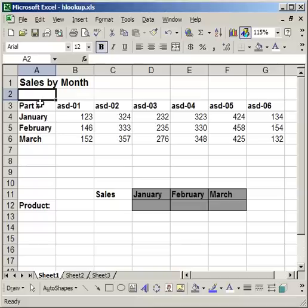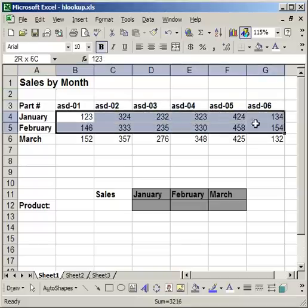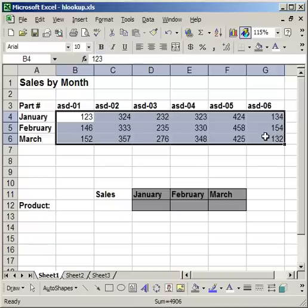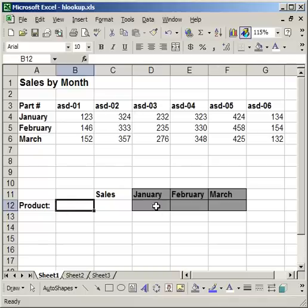Here what I have, I have a list of 6 parts, and I have their sales for 3 months. Now this is small, but if I had it for going back 10 years, 12 months every year, and I had 150 different parts, the HLOOKUP is going to really come in handy. Because it's going to allow me to enter a value here, a part number, and then it's going to return sales for these months.